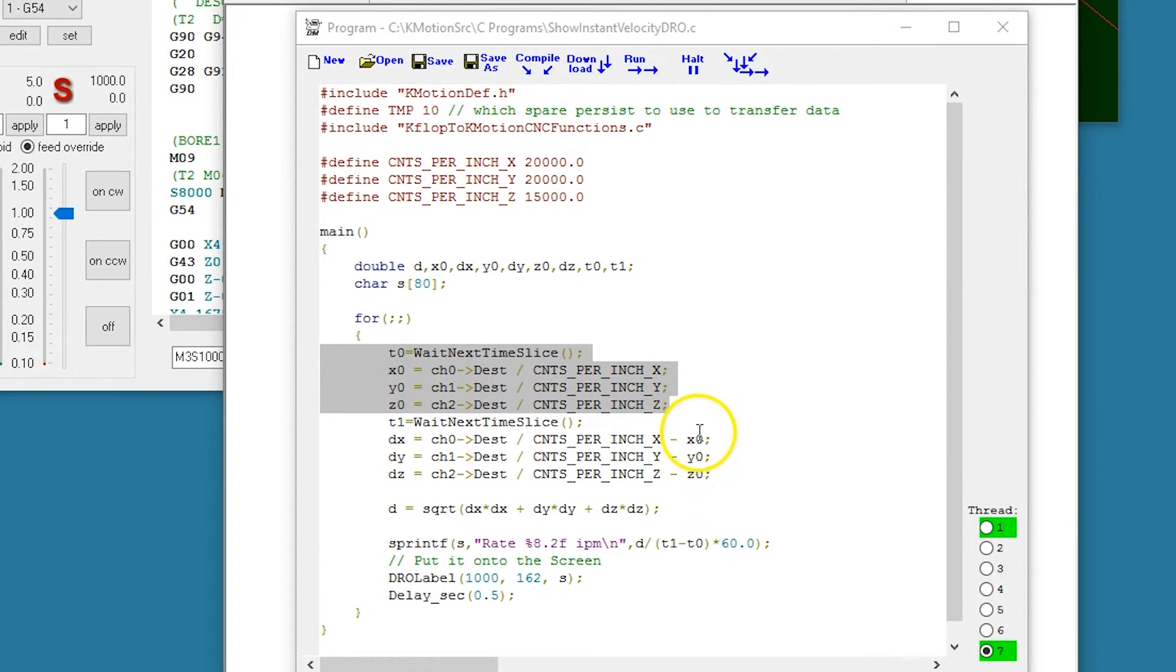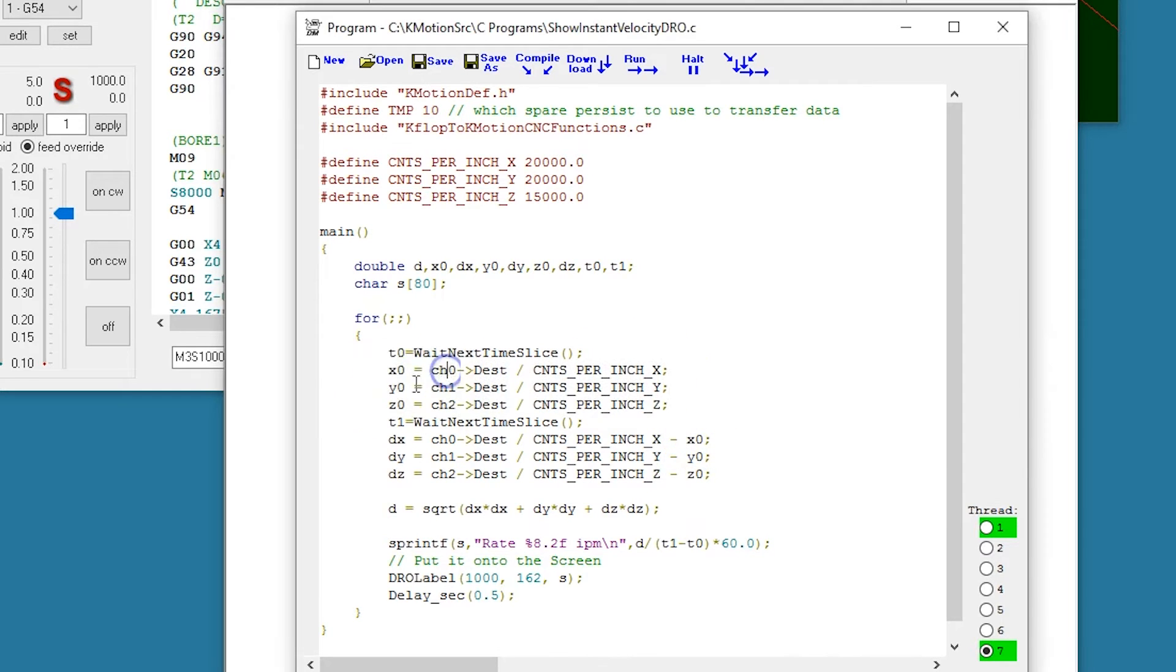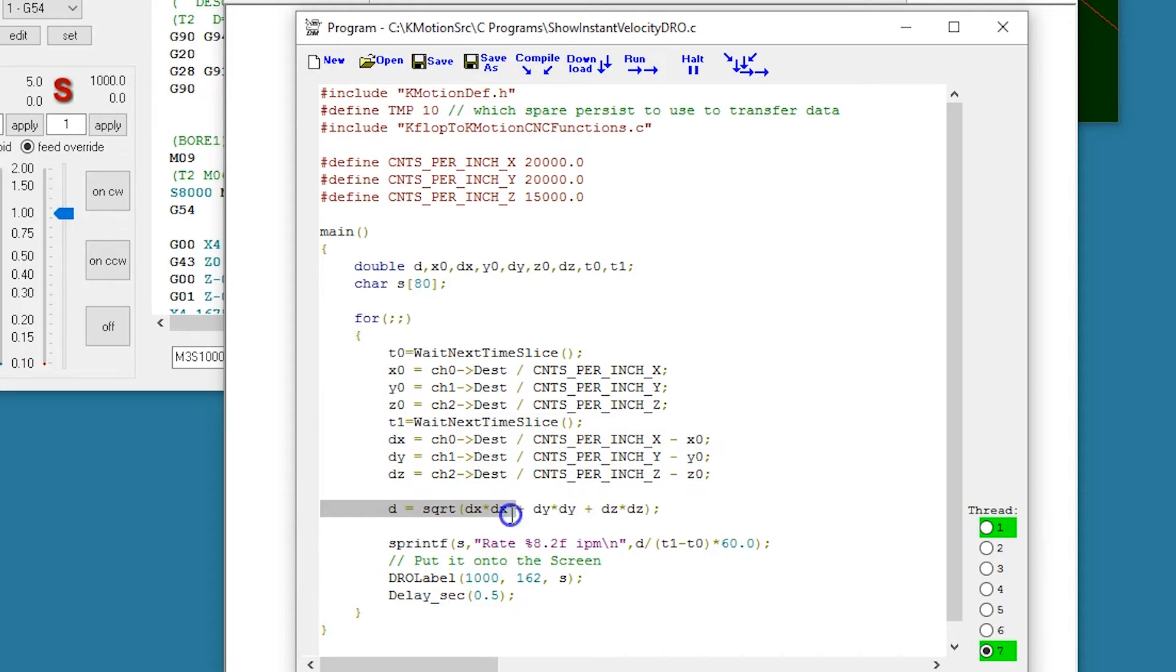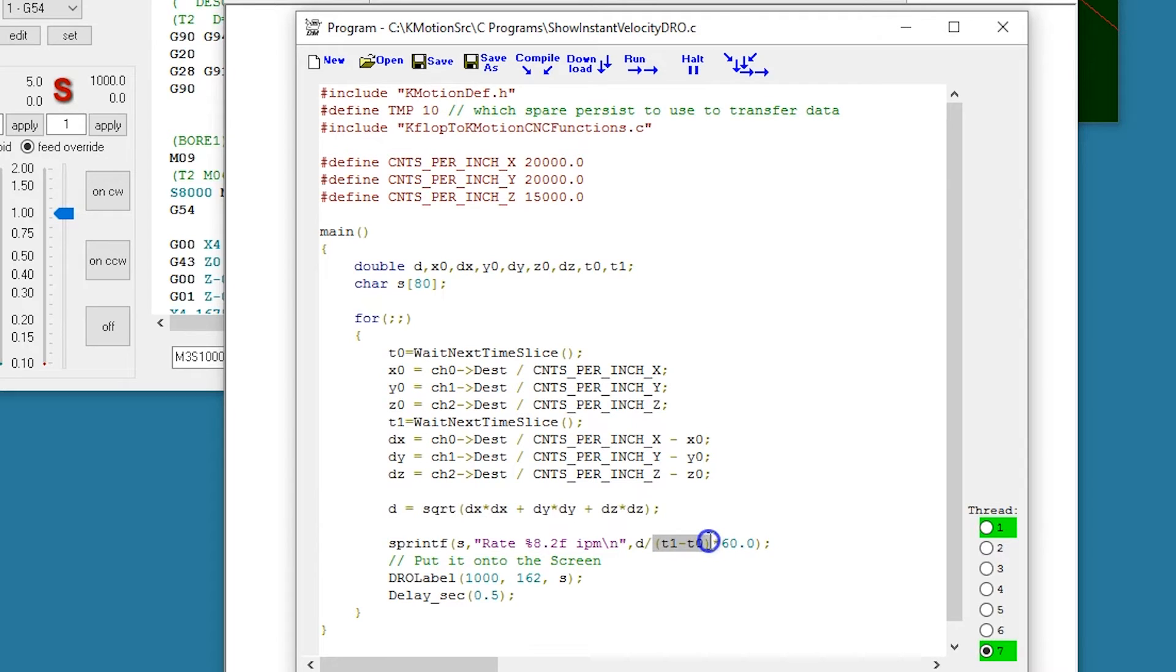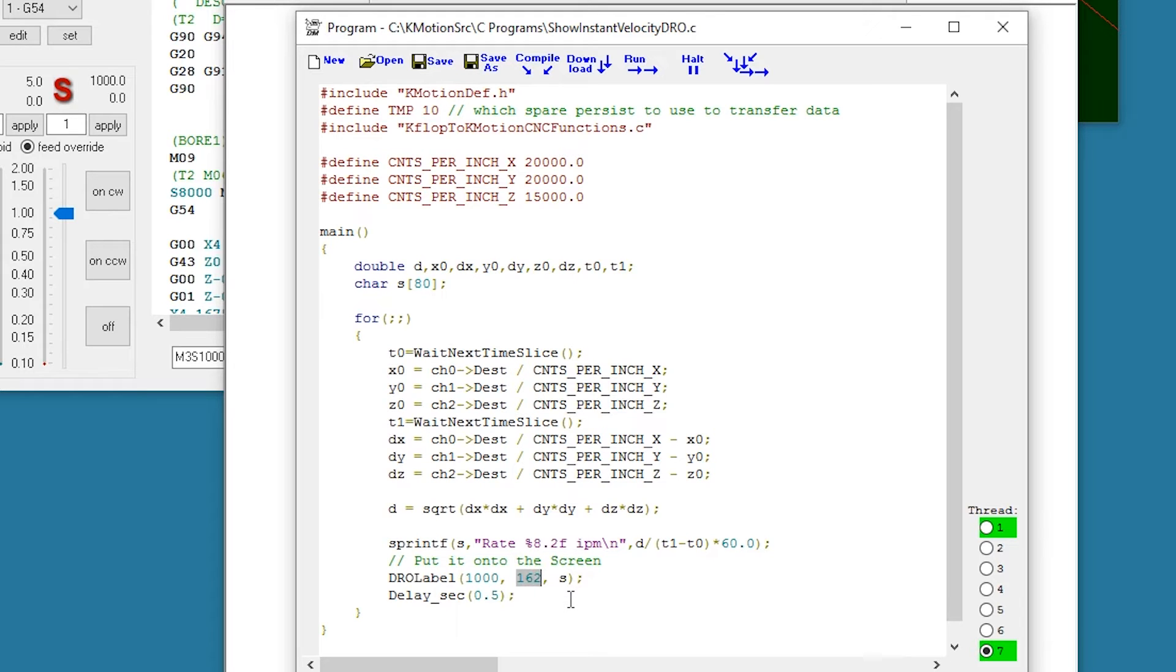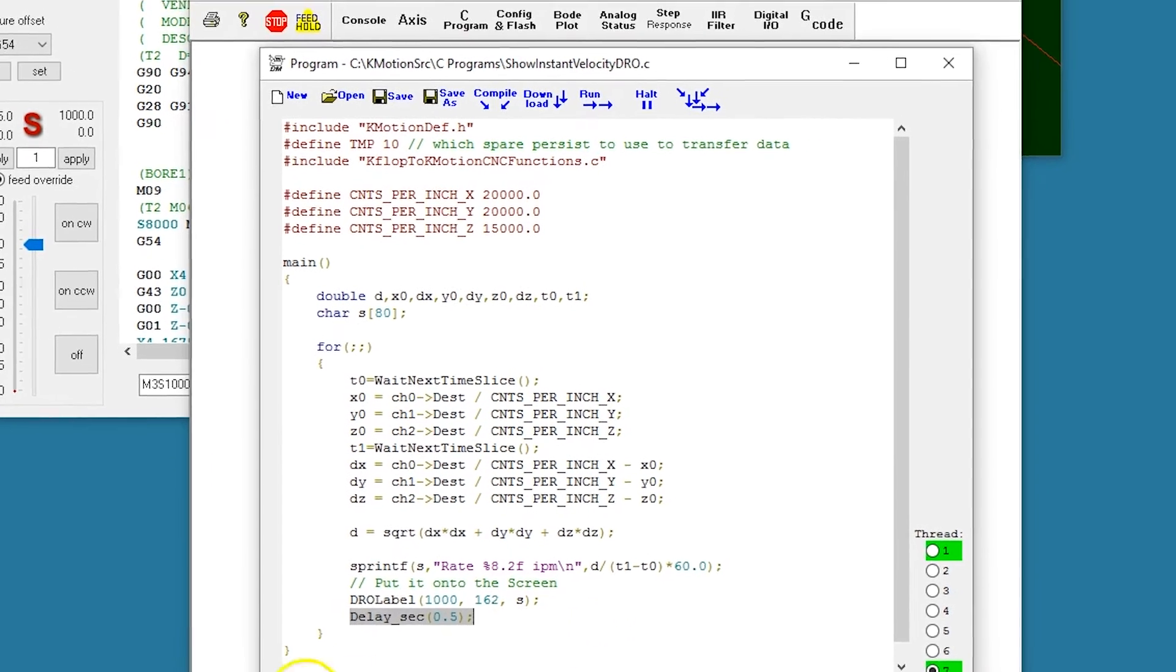Here a C program samples two position and times, computes the delta position and the delta time, formats that to a string and displays it onto DRL label 162 in commotion CNC, and it performs that approximately every one half second.